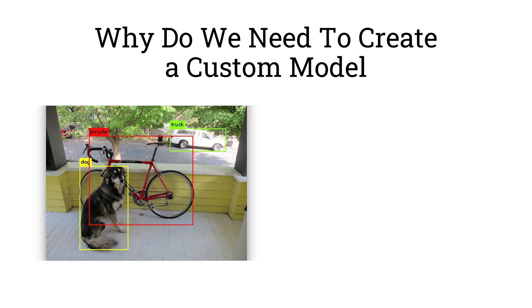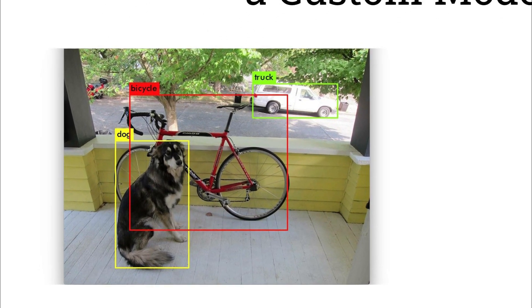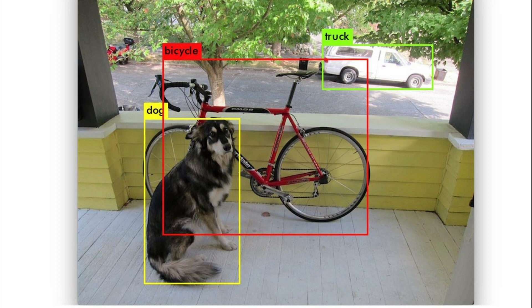For example, in this image you can see that the model detected three objects: a dog, a bicycle and a truck. However, there are plenty of other objects that the model did not detect. For example, what if you wanted to detect the tree behind the bicycle or the dustbin in front of the truck?